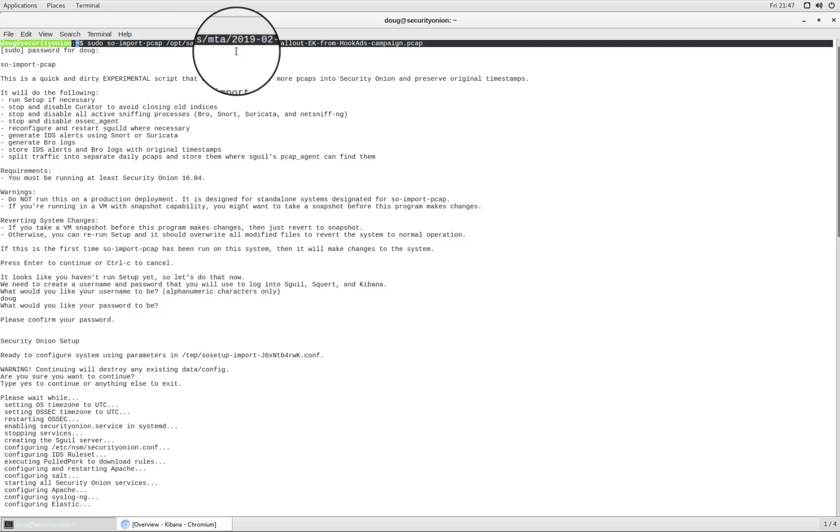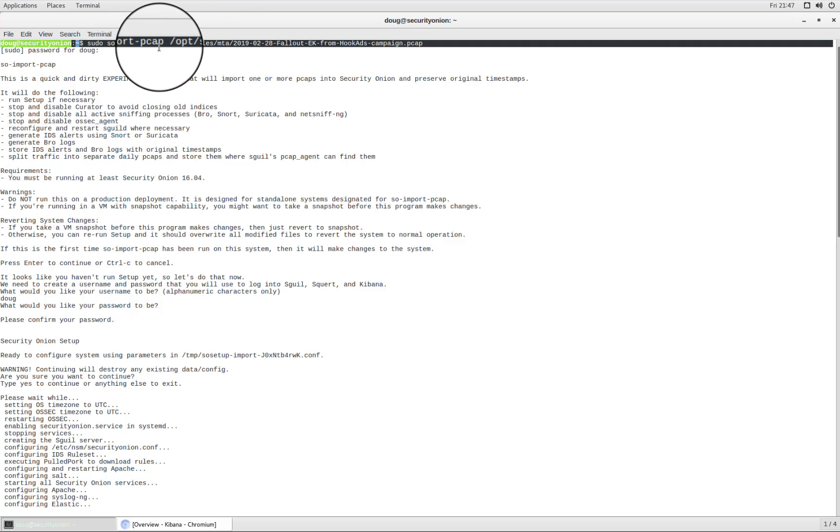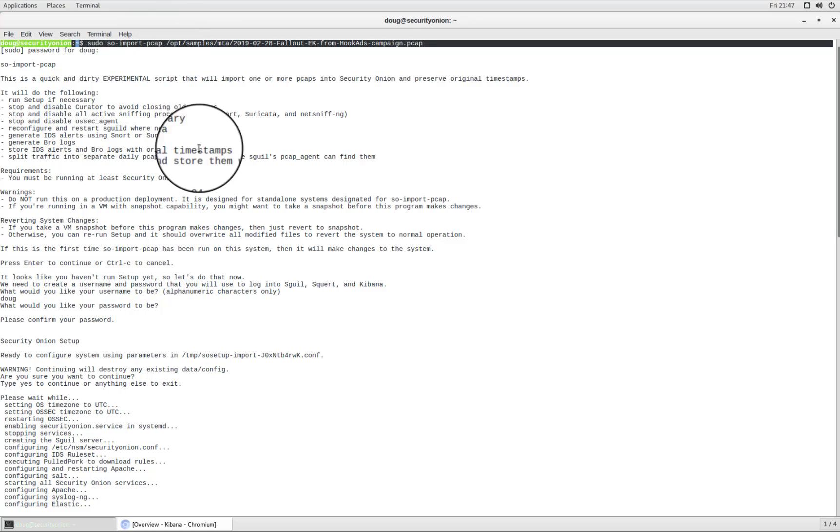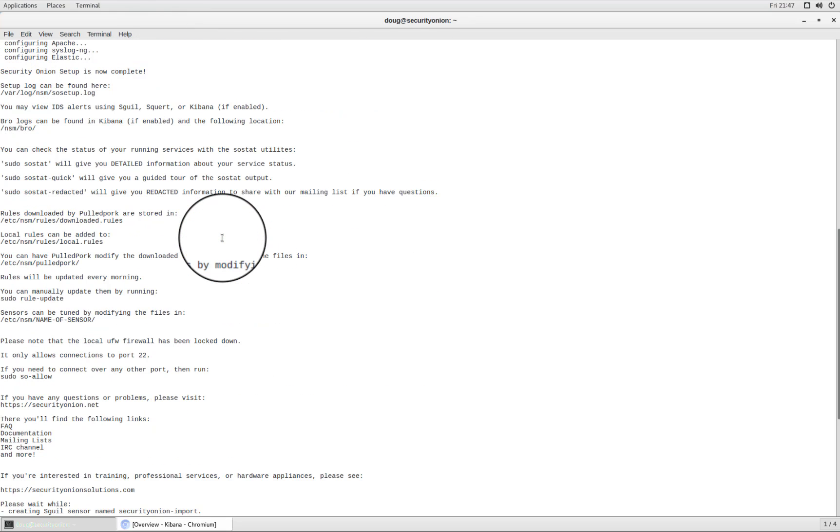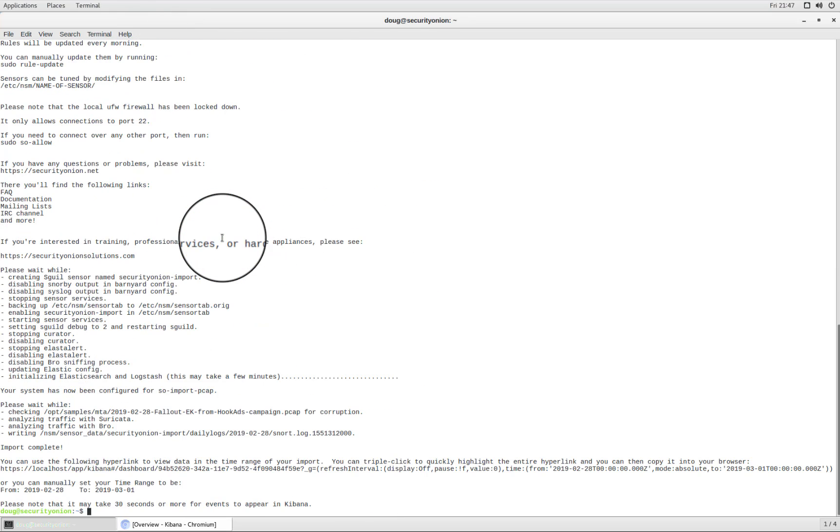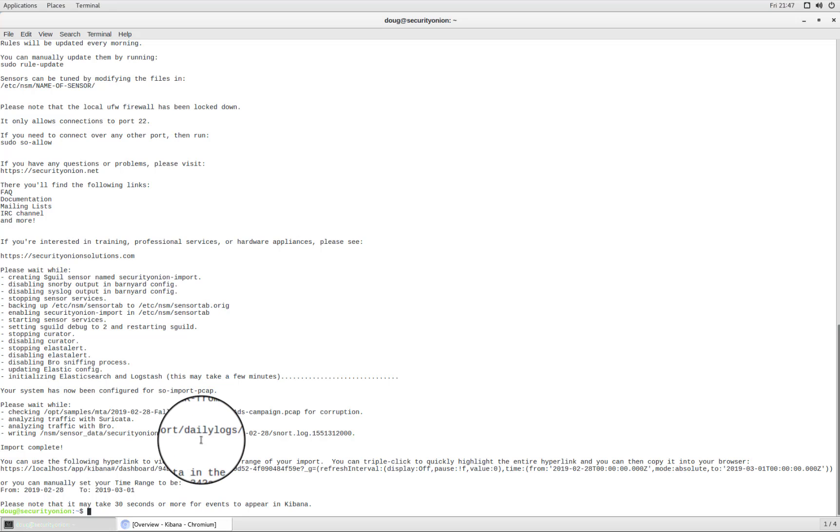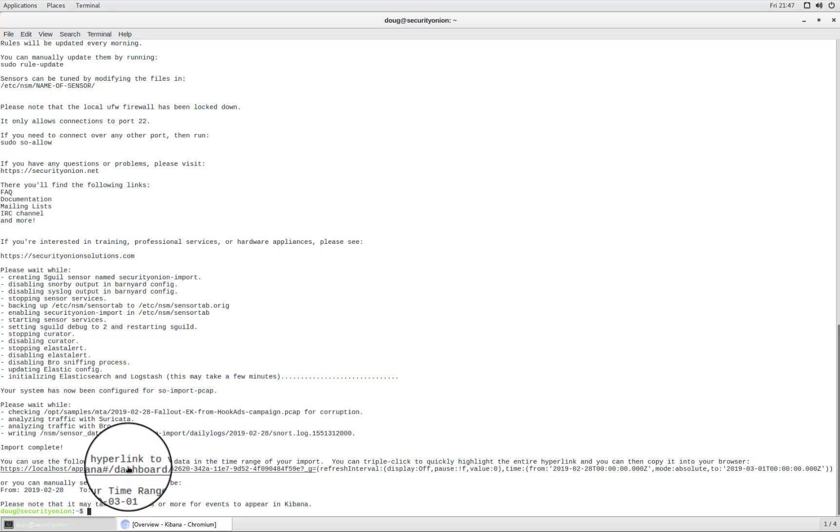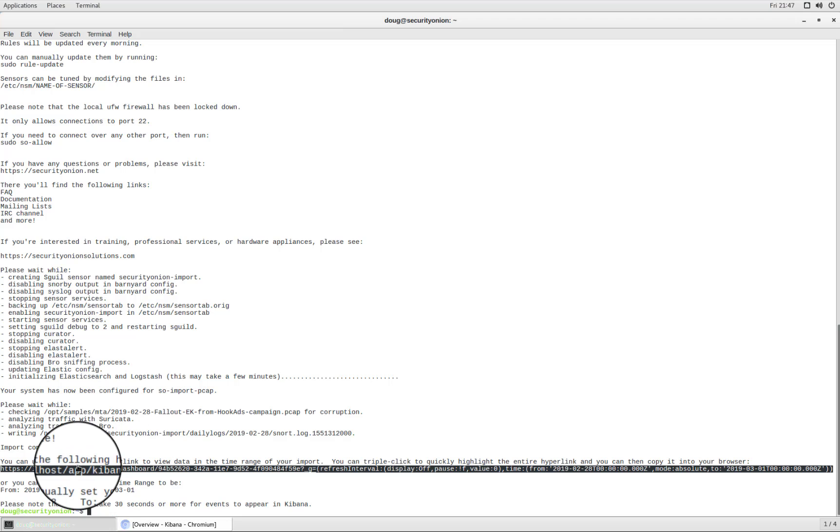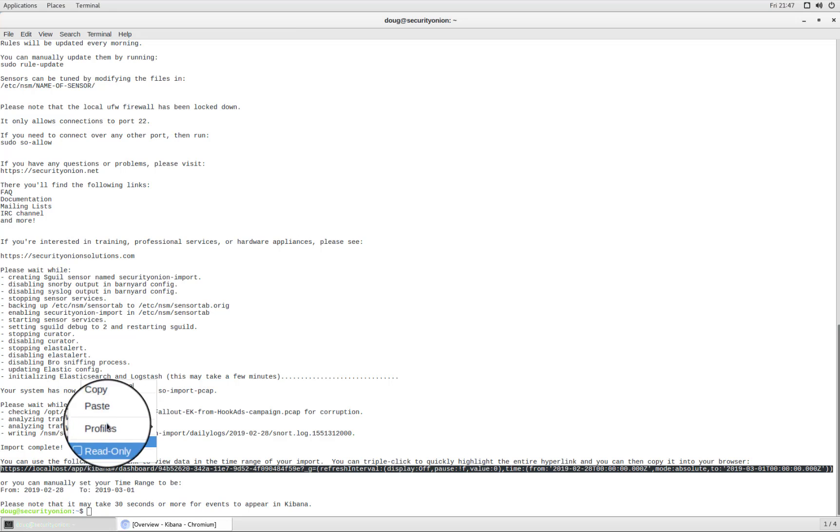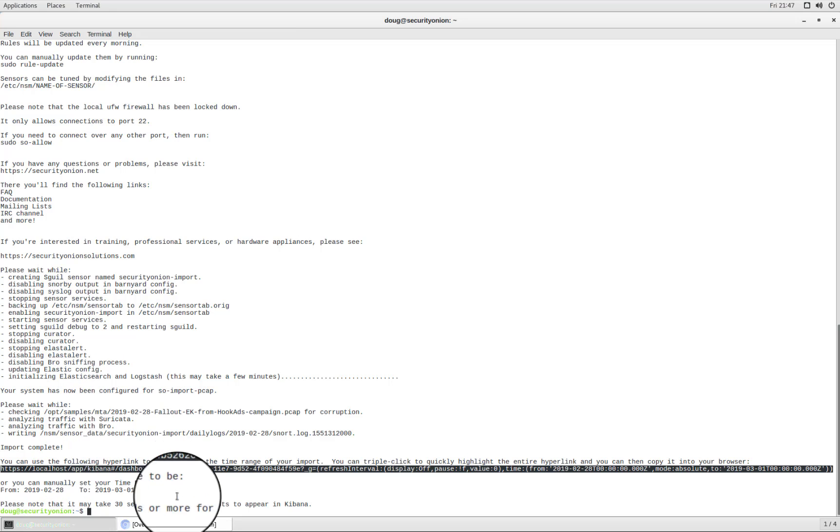You can see here that after I ran that command SO Import PCAP, it configured the entire system for me. And then once the system was configured, it then imported that PCAP. And so it analyzed the PCAP and it generated some IDS alerts and it generated some protocol logs. So at the very end of SO Import PCAP, we get this URL, we can copy that URL, go over to our browser and paste and go.